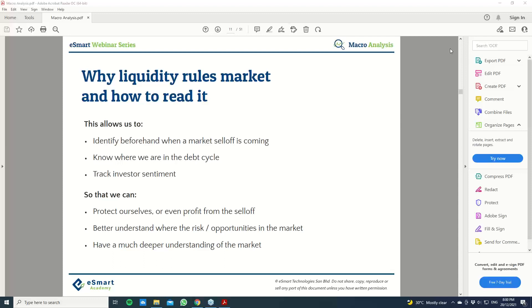Good evening. Welcome to today's webinar. For today's sharing, we'll be covering the topic called macro analysis.